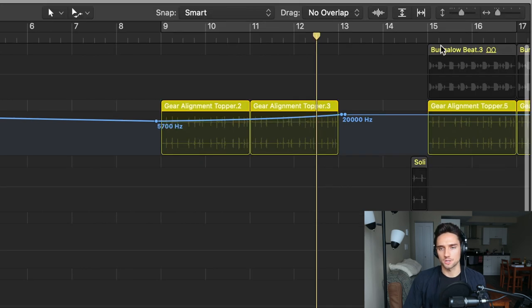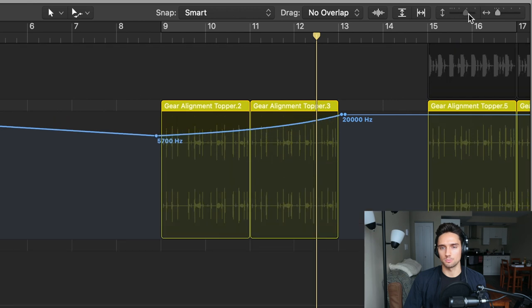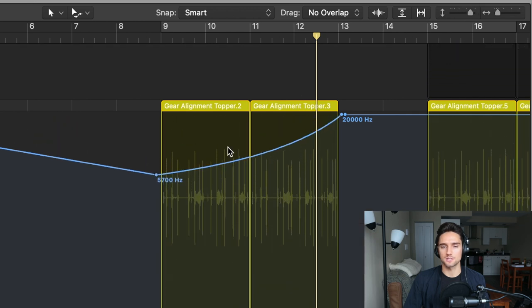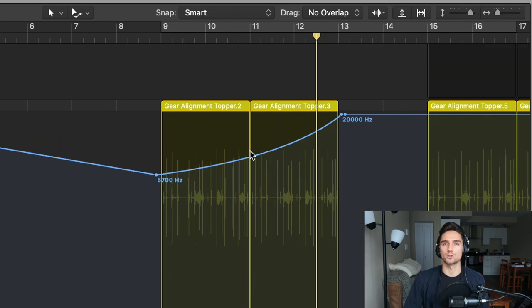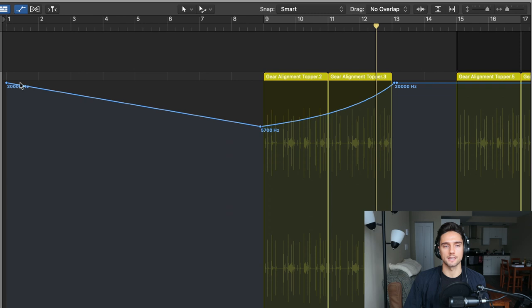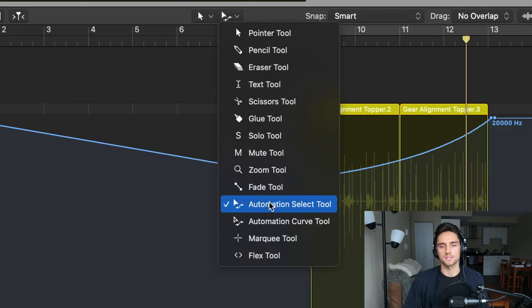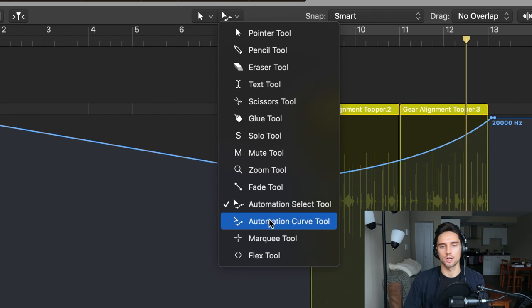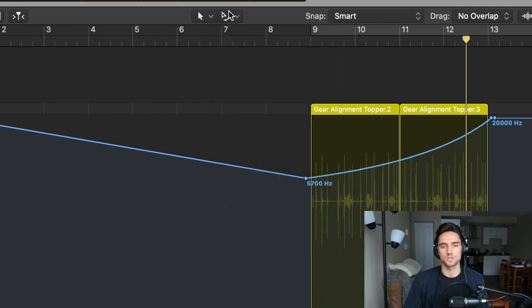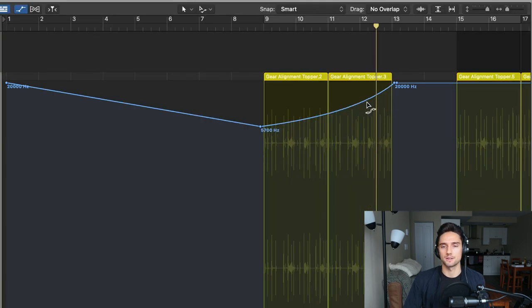What I've also done in this one is if I make this track a little bit bigger, you can see that it's kind of a little curve. It's not just a straight line like it does from the 20,000 Hertz down to the 5,700 here. What I've done with that is I've gone to automation curve tool under the right click, which is this button here. You can press command.